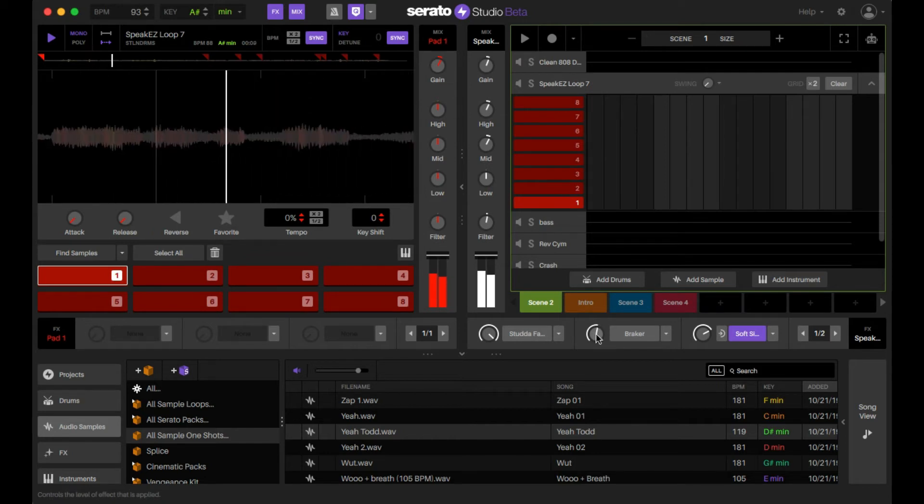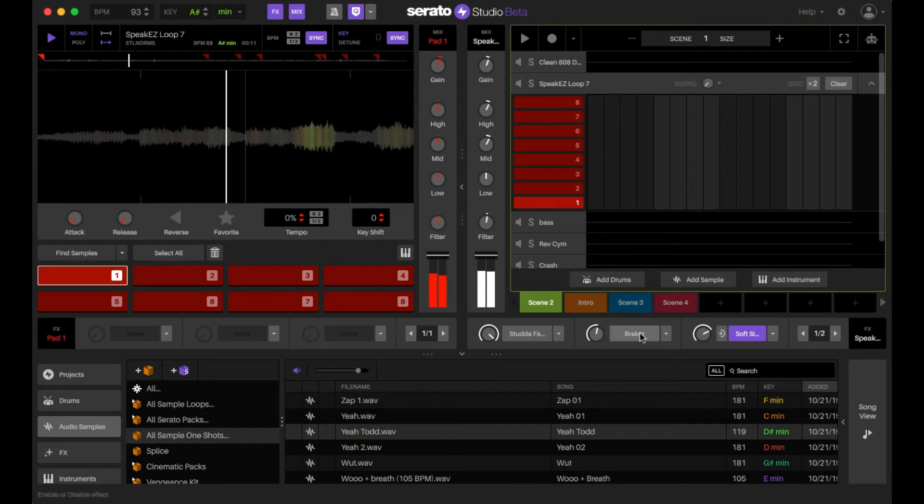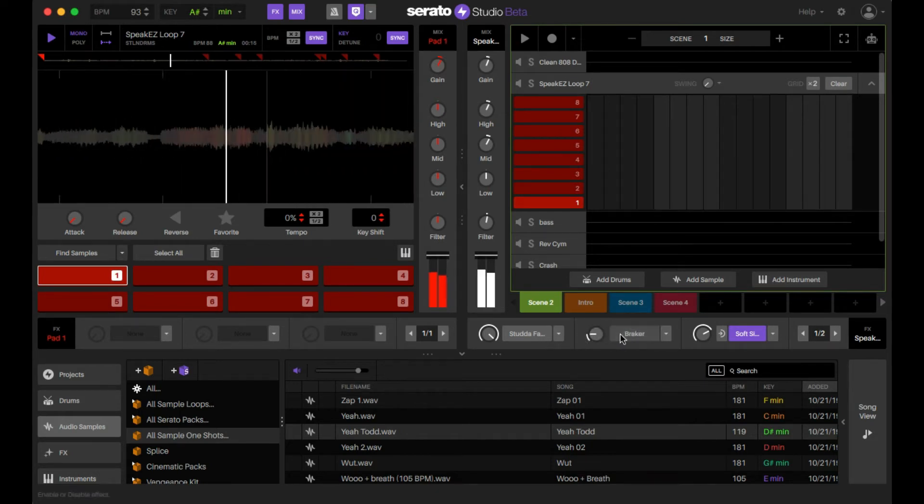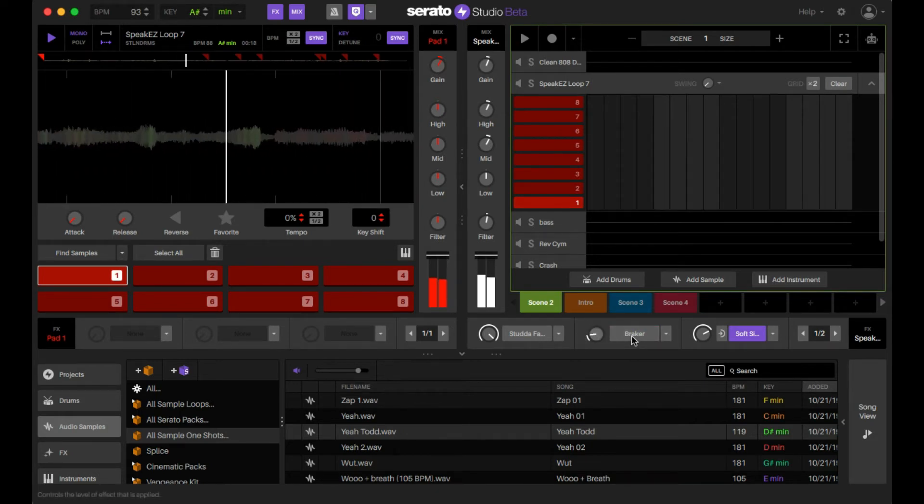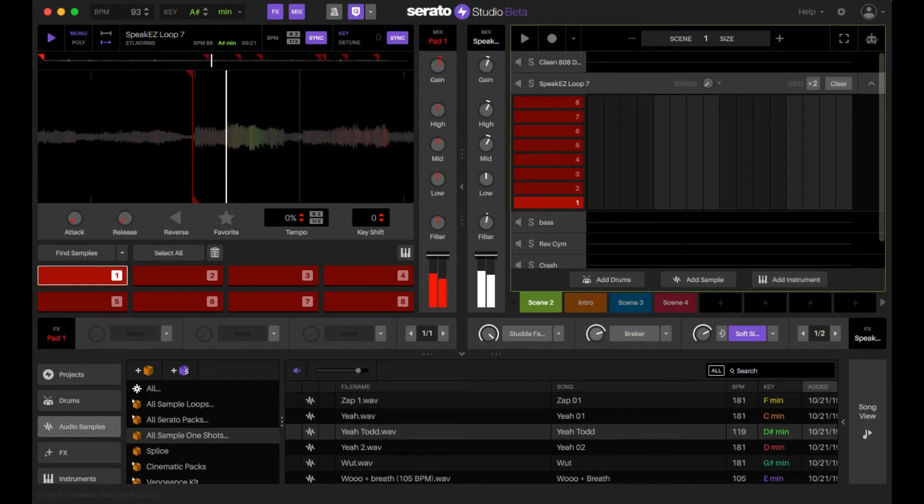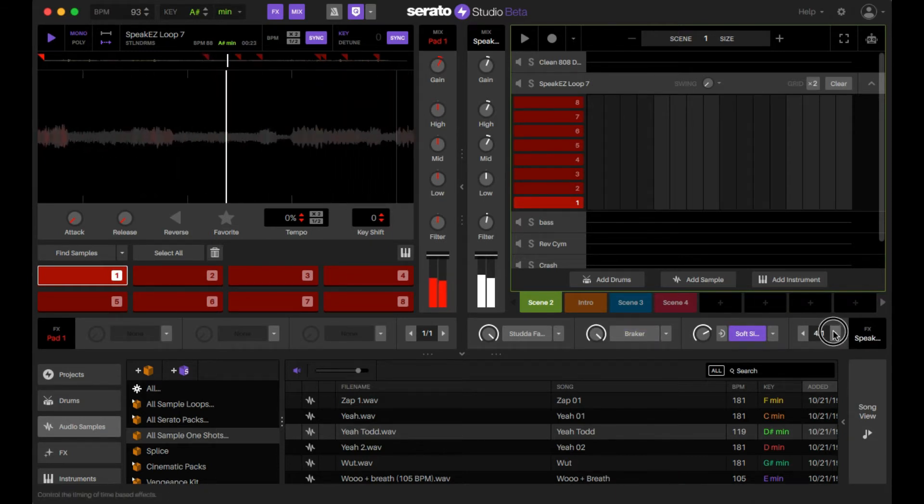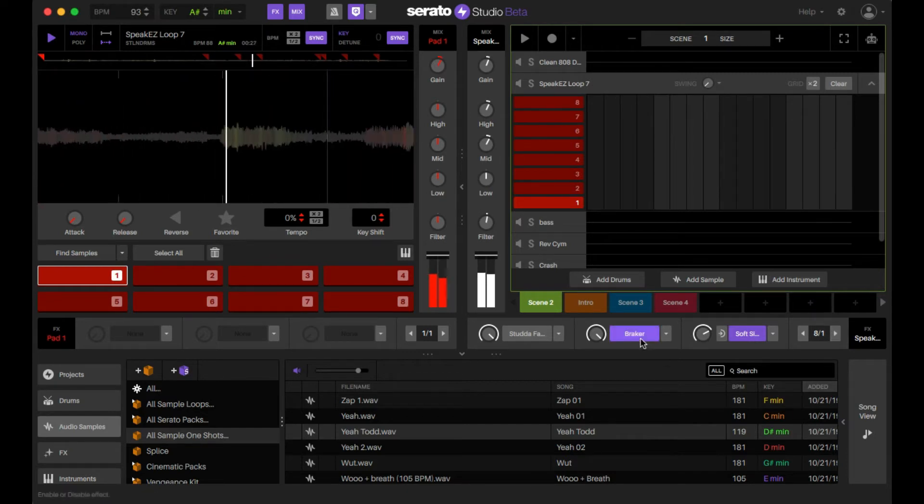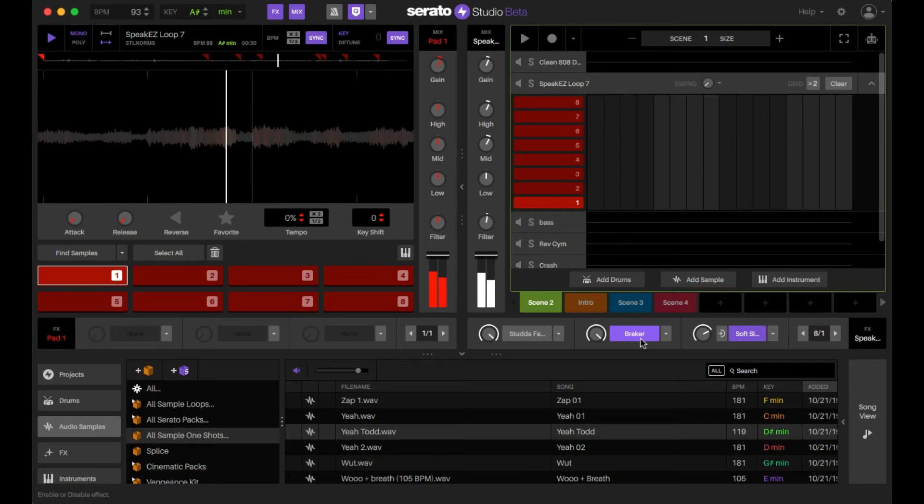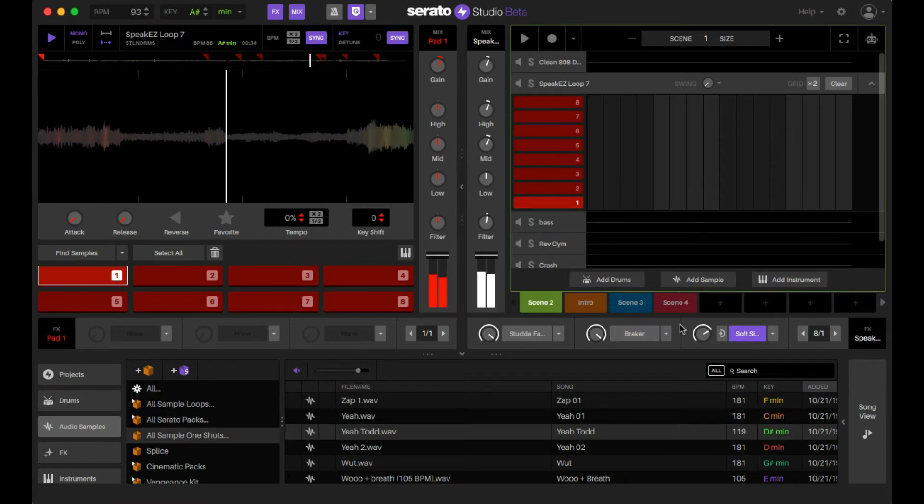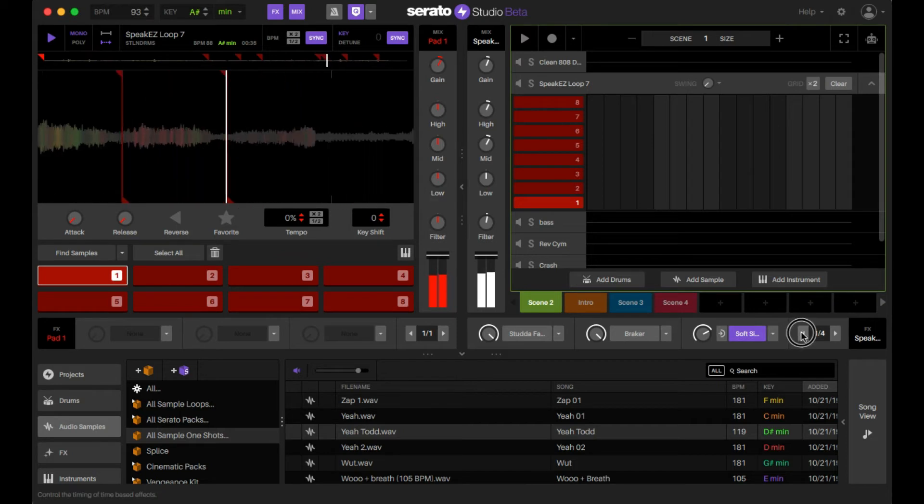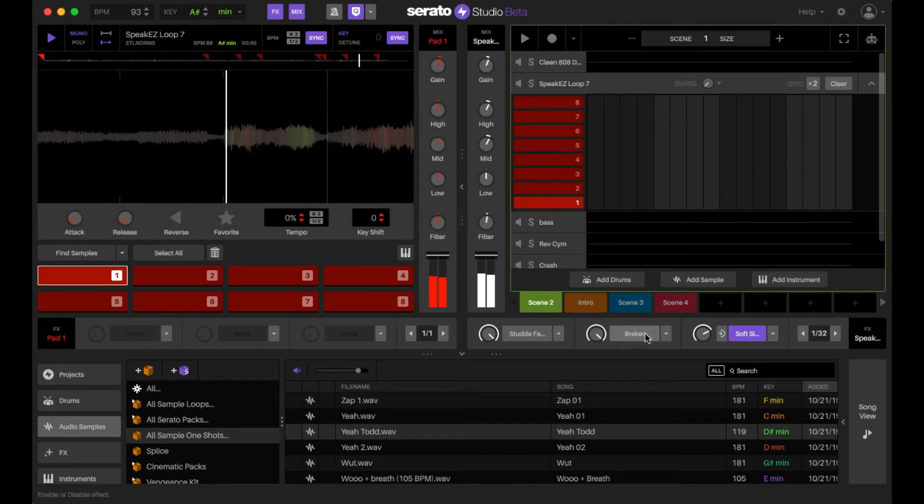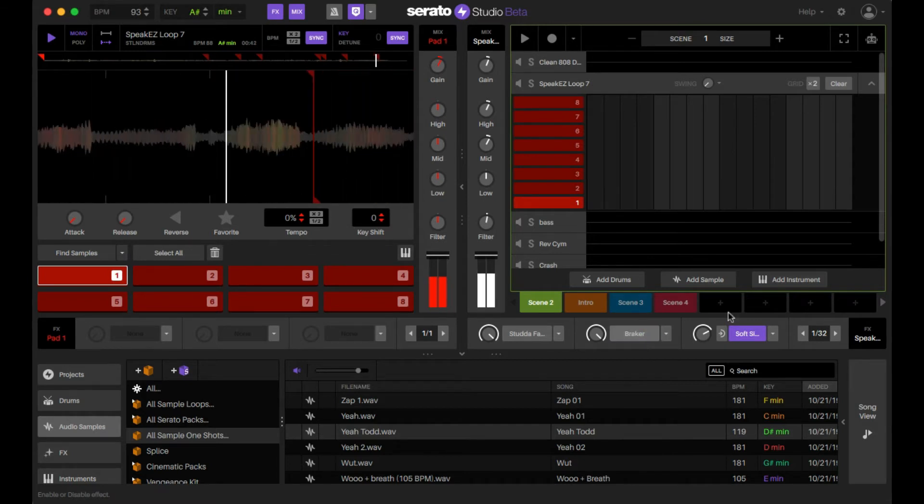Now if I move it to half, the stop effect is going to be even shorter. I'll put this to like eight beats over one. Really really really slow breaker effect.